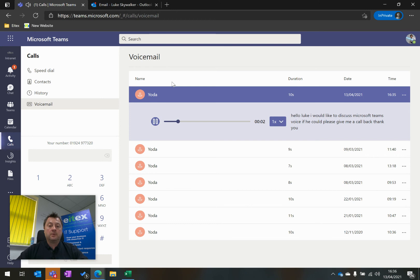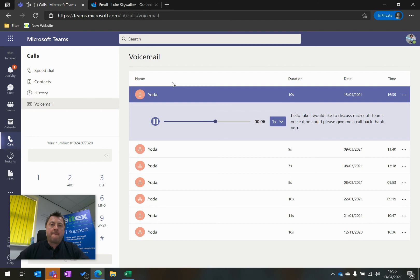And it says, hello Luke, I would like to discuss Microsoft Teams Voice. If you could please give me a call back. Thank you.